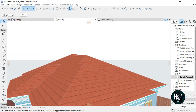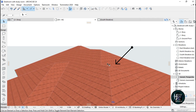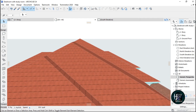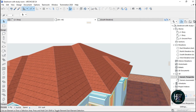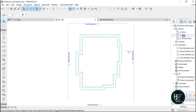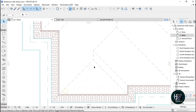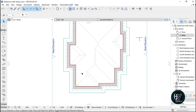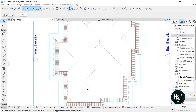Now if I go to my 3D view, I want my gable roof at this point here — one, at this point here — two, at this point here — three, and at this other side — four. So I'm going to go to the first story. As you can see how the other roof is being drawn by ArchiCAD, I want the gable to be here: one, two, three, and four.